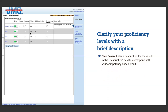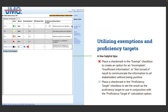Step seven: enter a description for the result in the description field to correspond with your competency-based results. This lets your families, students, and all stakeholders know what each level of proficiency means. For example, if a student receives a 4 on your scale, they are meeting grade-level standard.